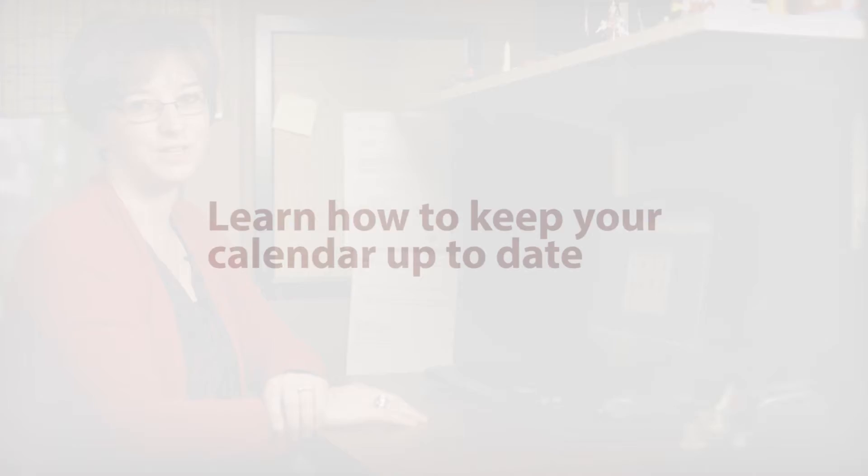Hi, I'm Mary Jo Boyd here with another eByte from Attorney Computer Systems. Today's eByte is in PracticeMaster and I'm going to talk about your calendar and how to refresh it and see things in a timely manner. So let me show you how to do that.